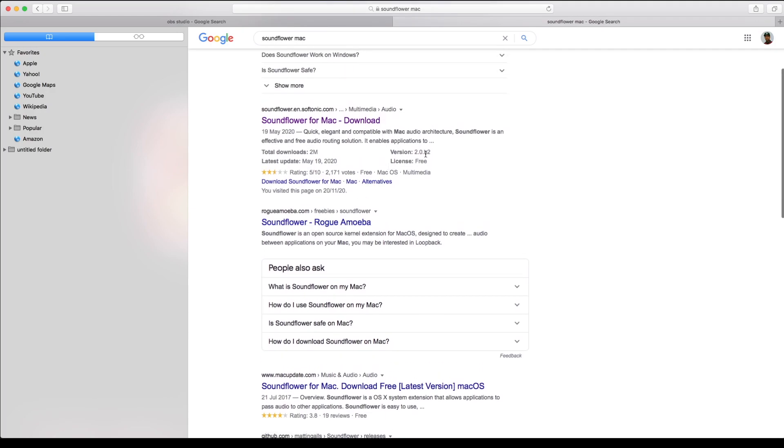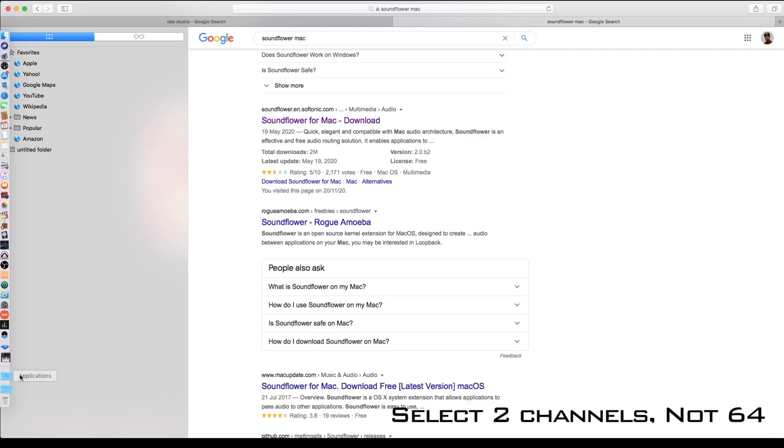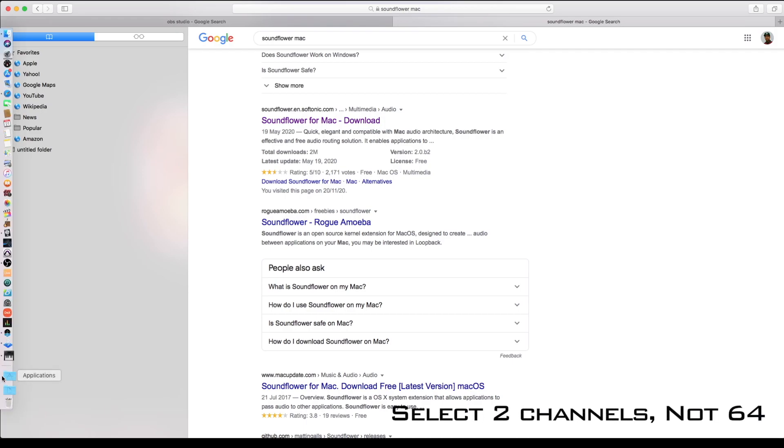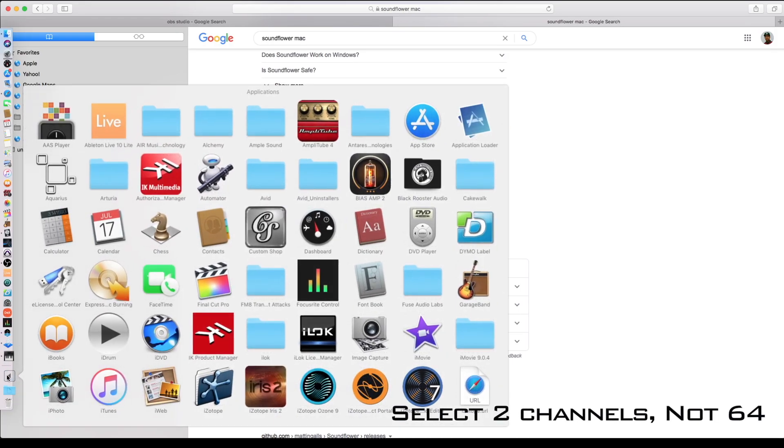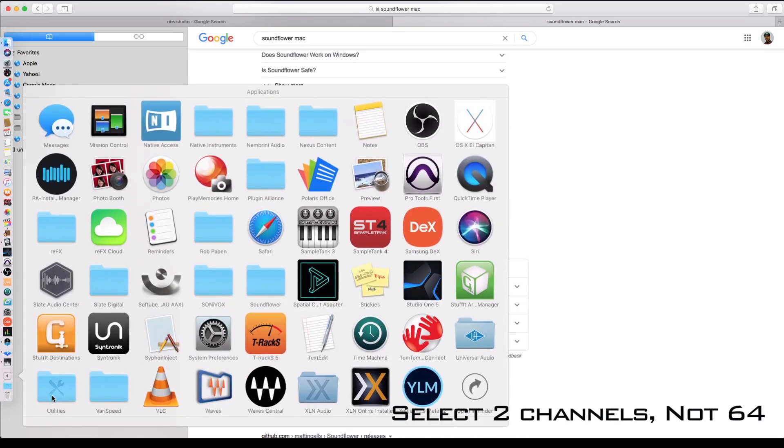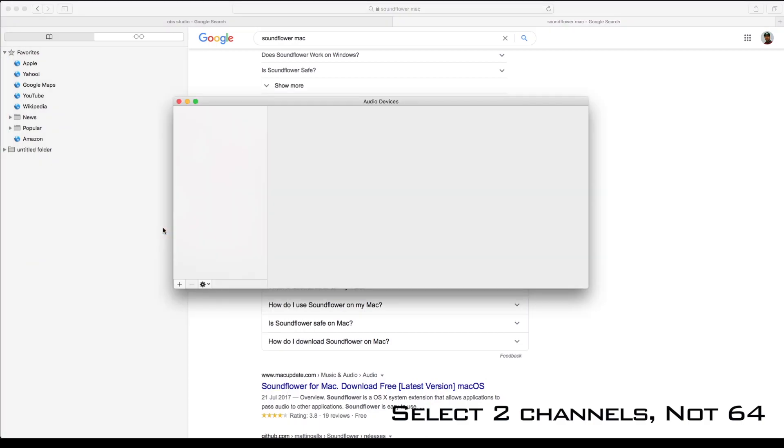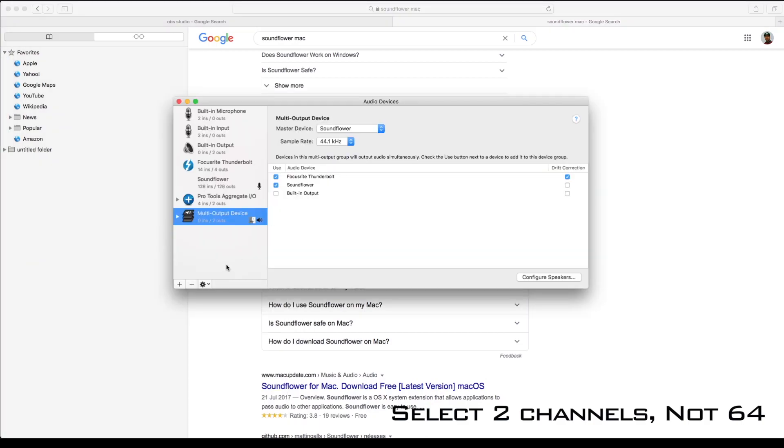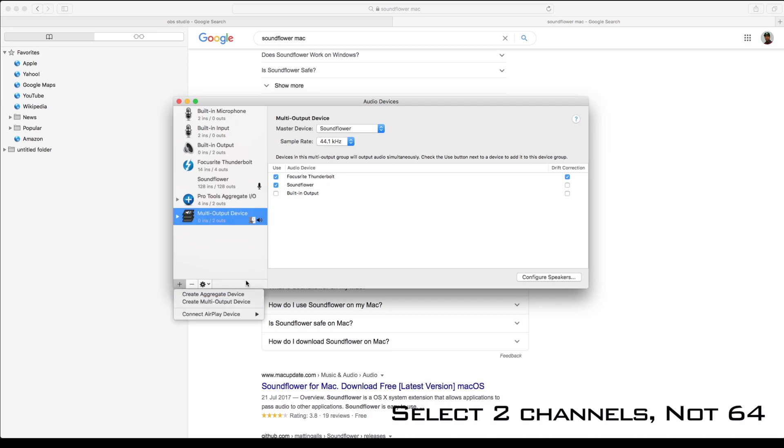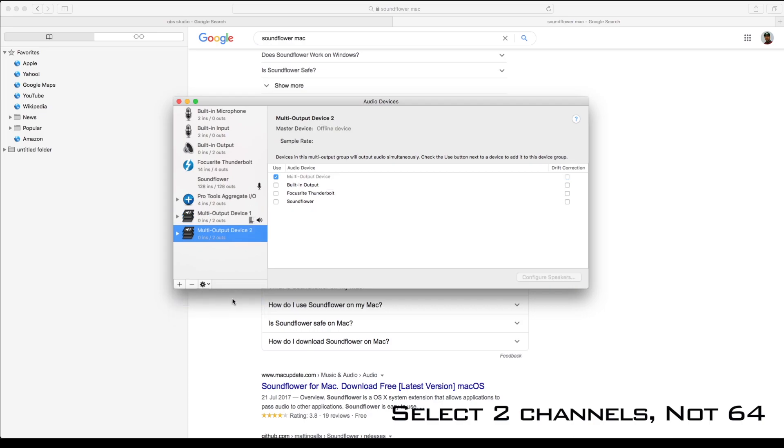Once you've opened Audio MIDI Setup, you need to hit the plus button to create a multi-output device. As you can see, I've already created one here, but when you create yours, you need to untick everything and only select your audio interface and Sunflower.